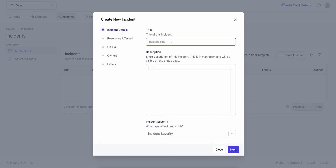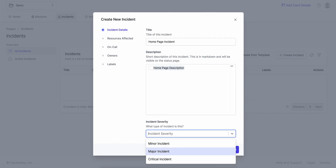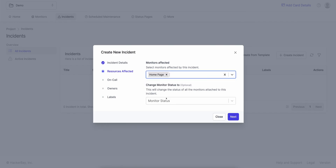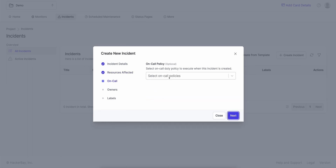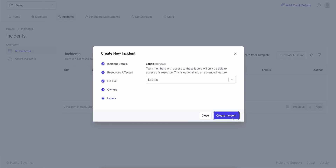So I click on incident and enter a title — 'homepage incident' — and a description: 'homepage description'. This is in Markdown, so you could add images, links, or anything to it. Incident severity — I could select anything; you can customize these in project settings. Hit next. The monitor affected is homepage — click on offline, click next. On-call policies — I haven't defined any in this project so it's blank, but I could alert a team when this incident is created. Click next. Who owns this incident in my company — I can leave this blank, it's completely optional. Labels are for categorization — you could create a label in project settings with customer name or team name.